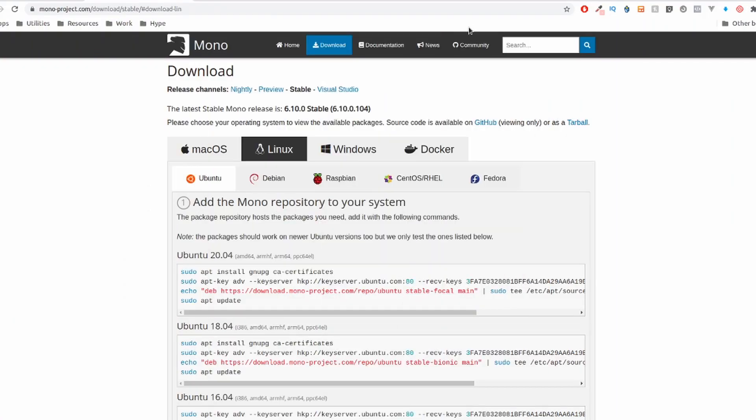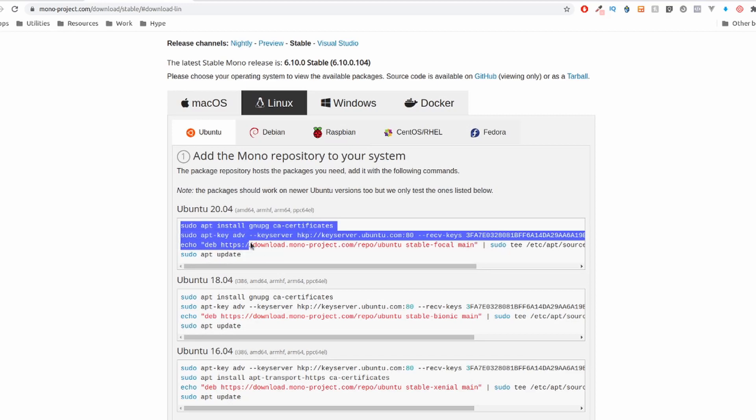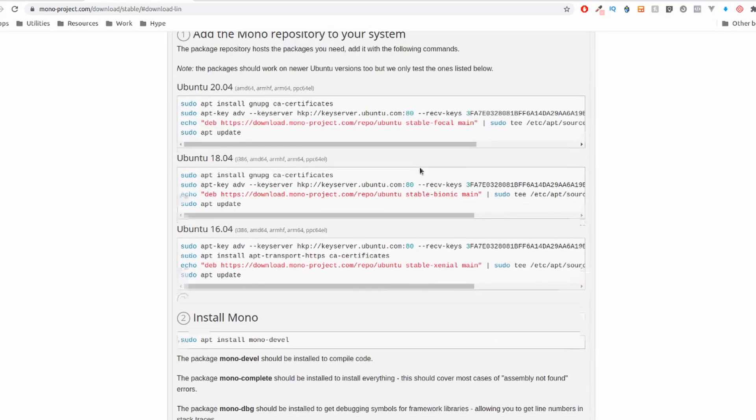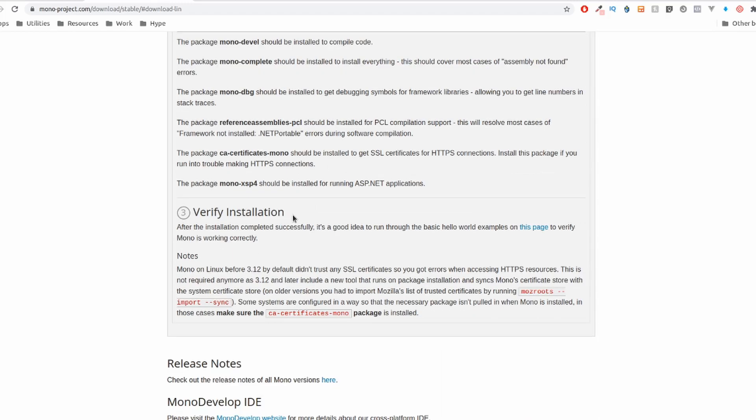However, if you're on Linux or Mac, as I am right now, just follow these steps over here. These ones to add the Mono repository to your system, and this one to install Mono. Afterwards, to verify installation, we'll do that in the next video.